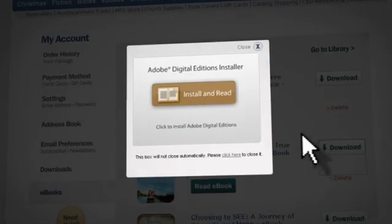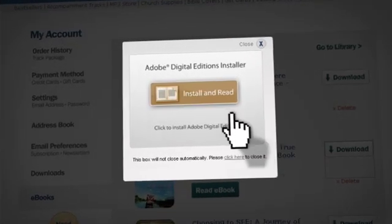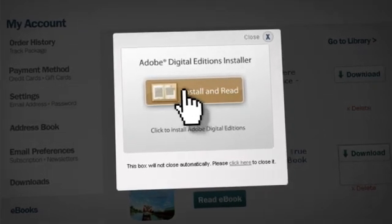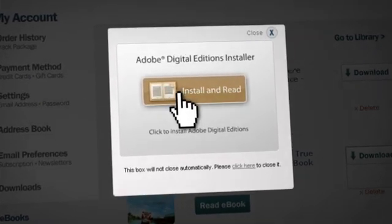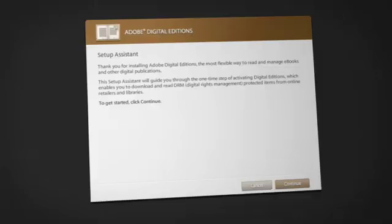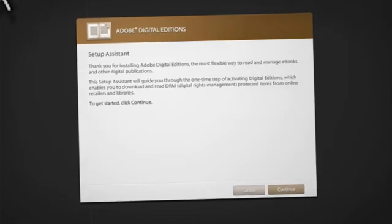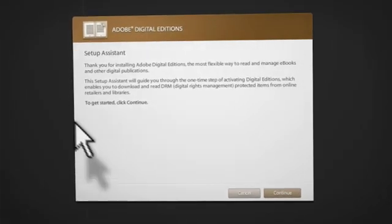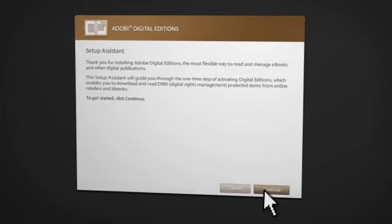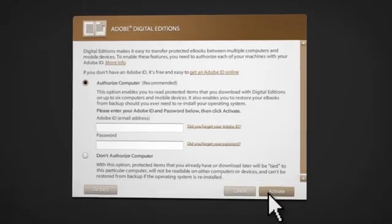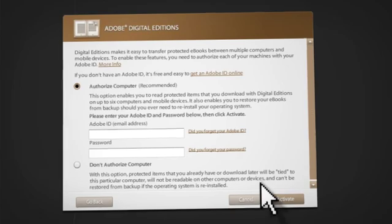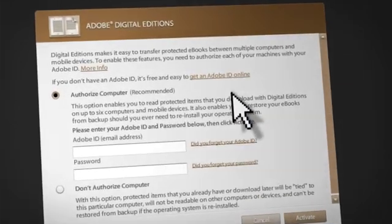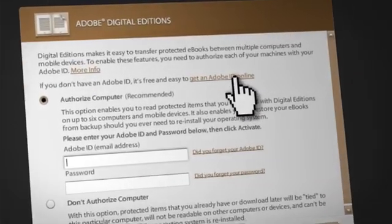If you have not already installed Adobe Digital Editions on your computer, you will be prompted to do so now. Once Adobe Digital Editions is installed, you will need to authorize your computer with an Adobe ID. If you do not already have one, get one free by clicking here.